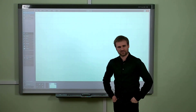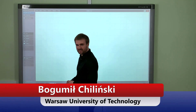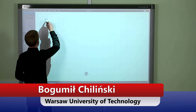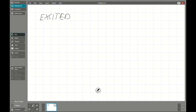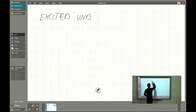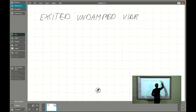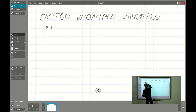Hello again. Today I will tell you something about how to deal with excited and damped vibration of the multi-degree of freedom system. We have the excited and damped vibration and it will be about multi-degree of freedom systems.